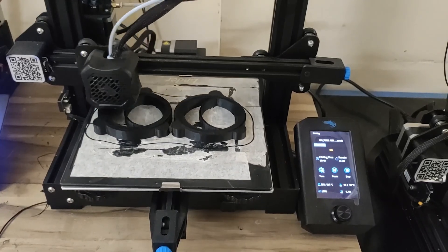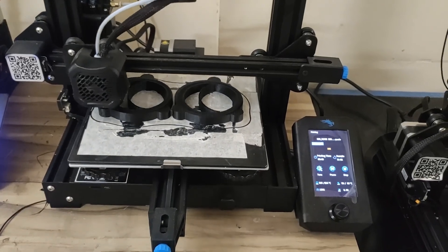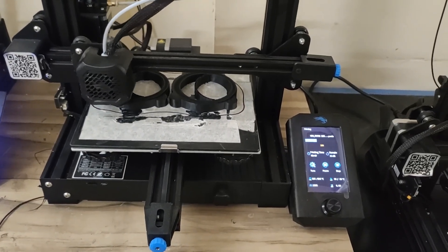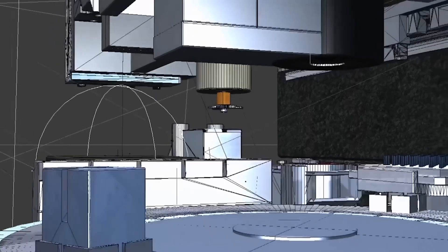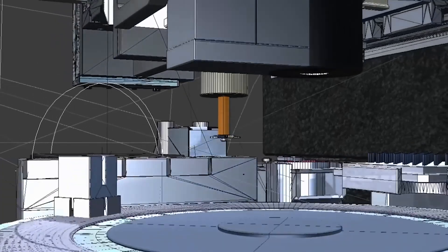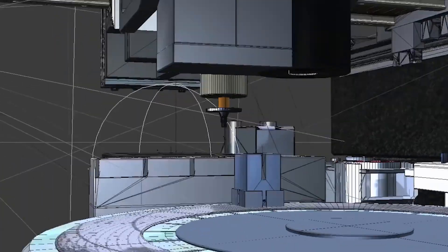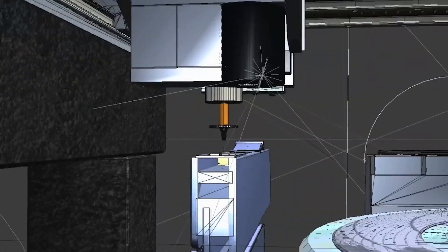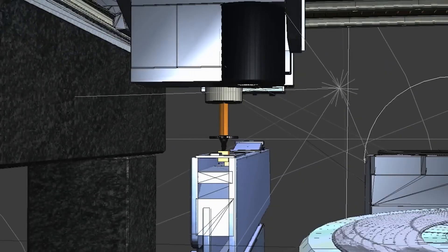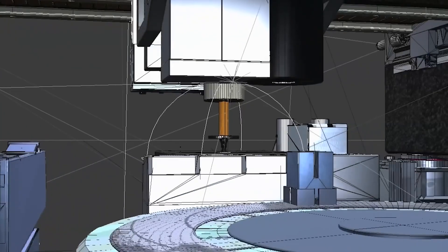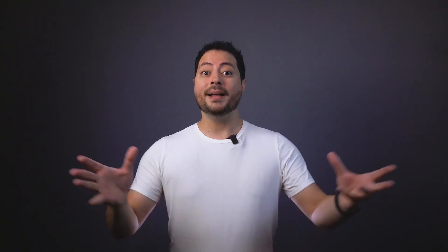Tools like 3D scanners, simulation software such as ANSYS or SOLIDWORKS, and even artificial intelligence are revolutionizing this process, allowing for faster and more accurate analyses.